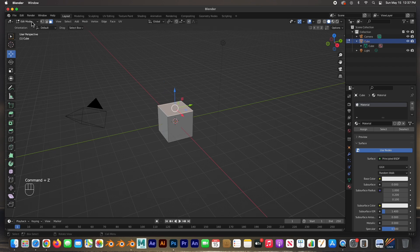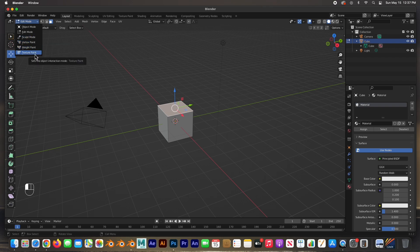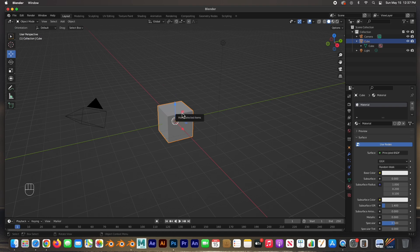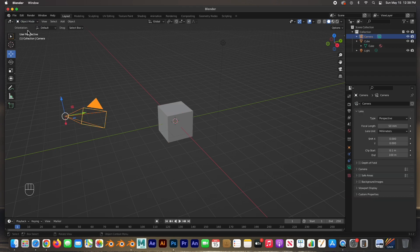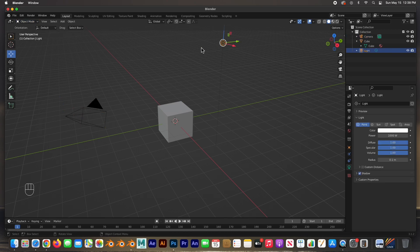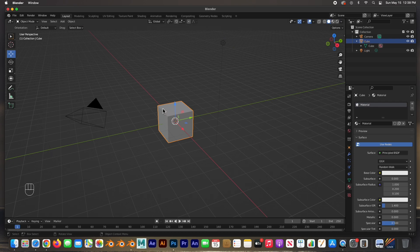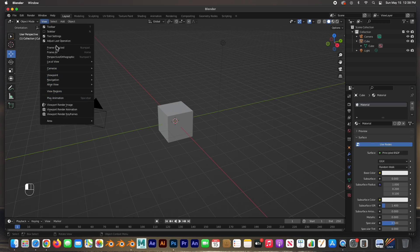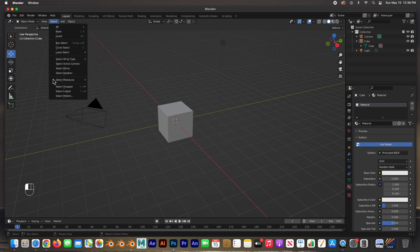These are the editing work modes. We can also go to Sculpt Mode, Vertex Paint, Weight Paint, or Texture Paint. These work modes depend on the object you have selected. If I click on the camera, I only get Object Mode — same with the light. It's only when you have a mesh object selected that you get all these other work modes. The View menu lets you choose your view, and Selection lets you select all, none, or invert.